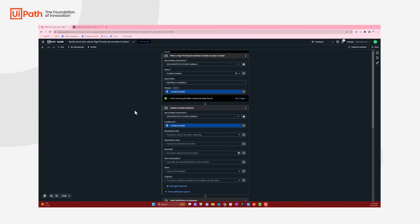My name is Eva Beasley, and I am a product manager for Integration Service. Today, I'm going to show you an automation that uses ServiceNow and Slack. We will go through it together.